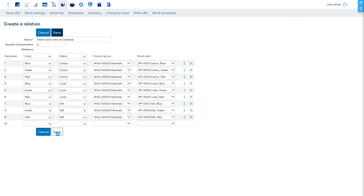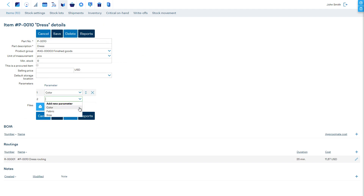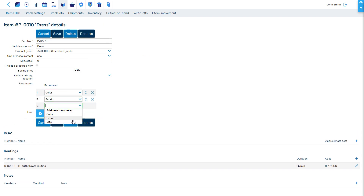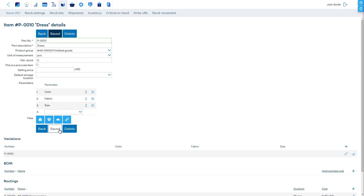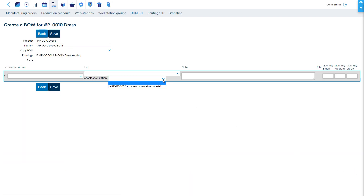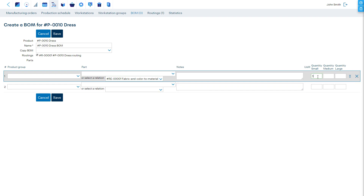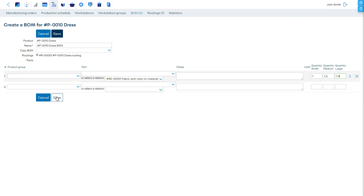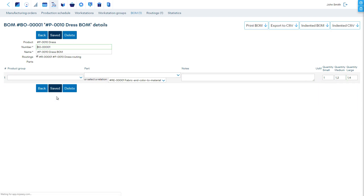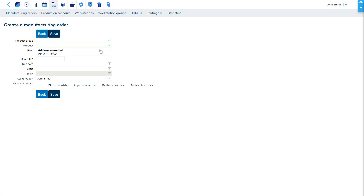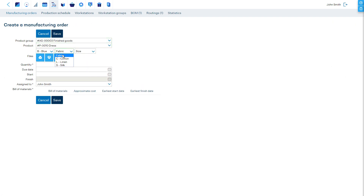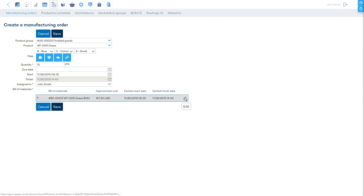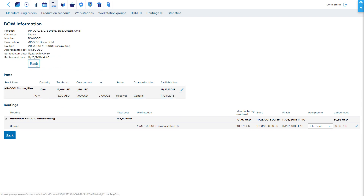Once done, let's go to the product's details and add the parameters. Then choose the allowed combinations. Now, let's continue to the bill of materials. Again, we see that we have one quantity column for each size. This time, instead of choosing a specific material, we will select the relation from the relations drop-down menu, which connects the color and fabric choice to the specific material. When specific values for the color and fabric parameters are selected, the correct fabric will populate the bill of materials. We see this when we create a manufacturing order.